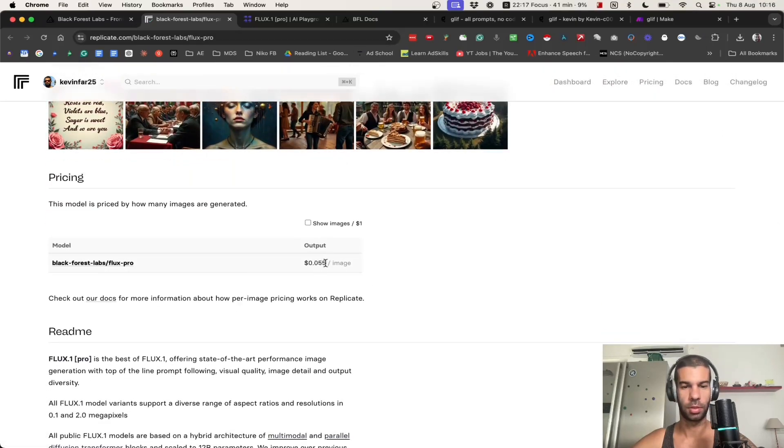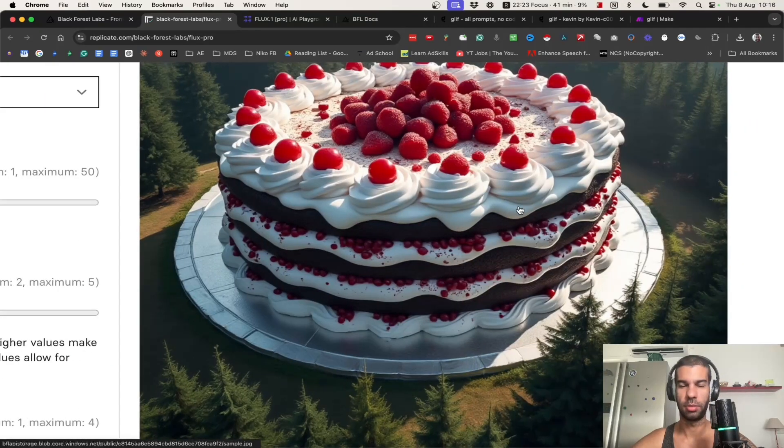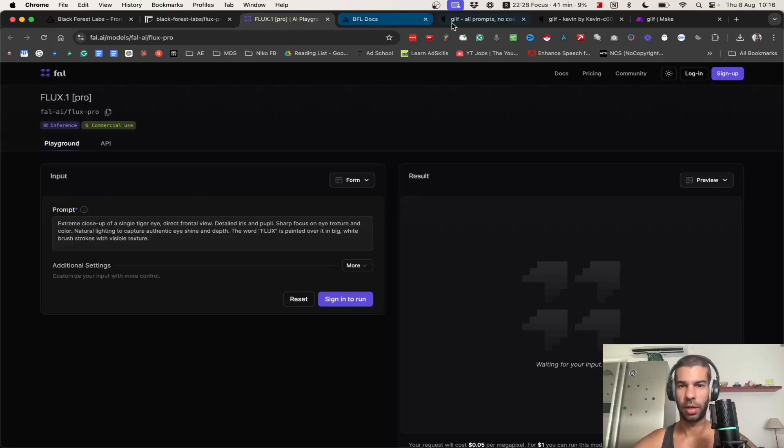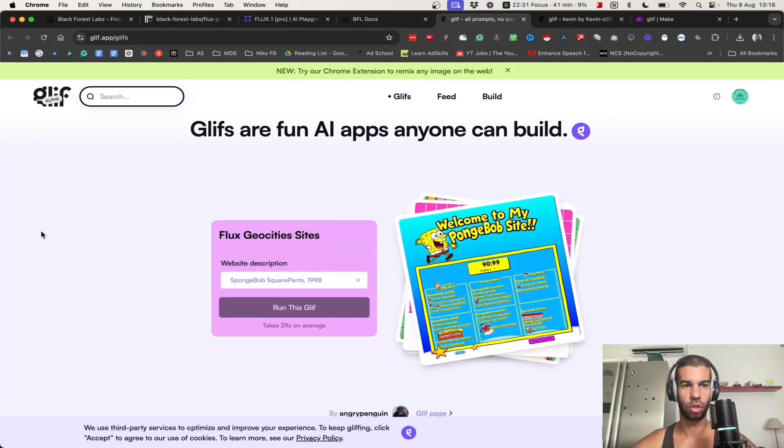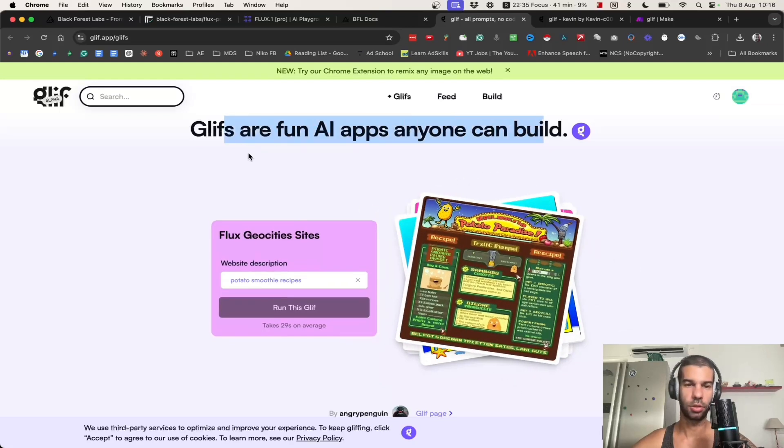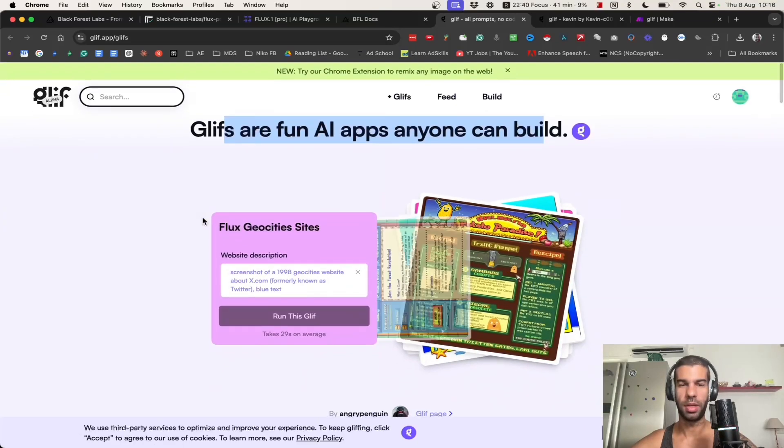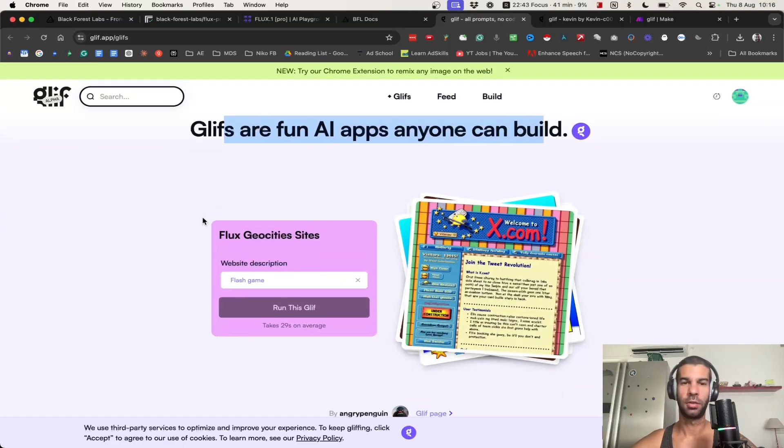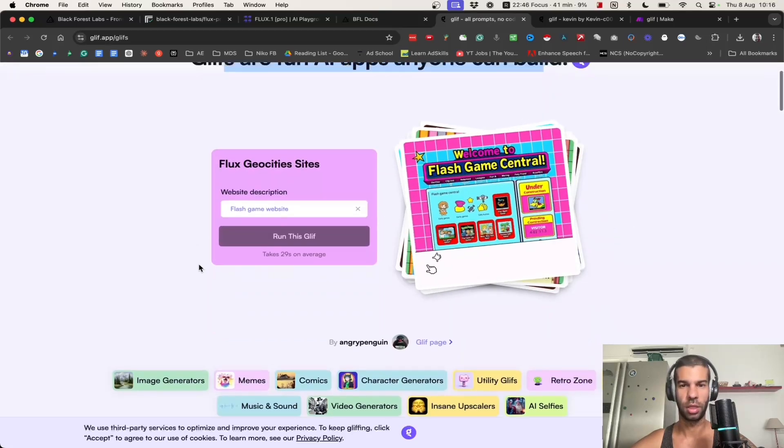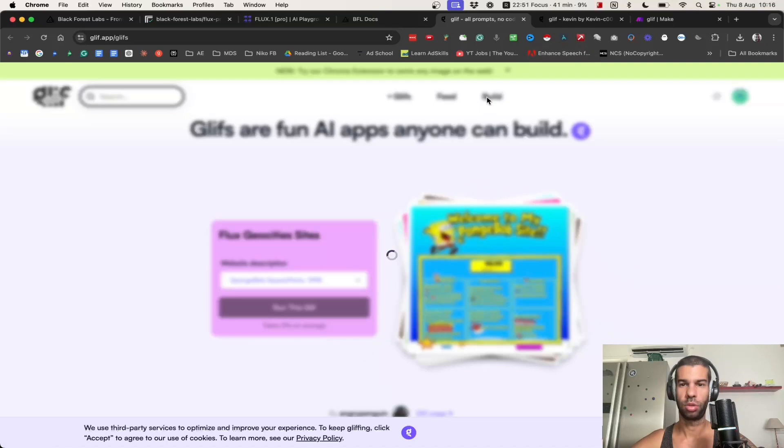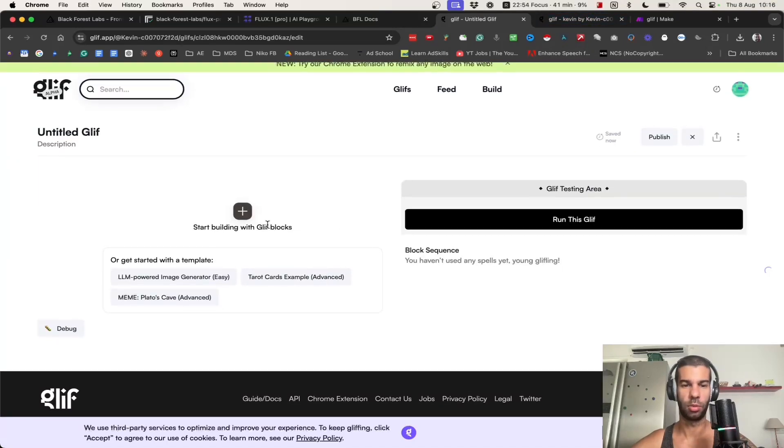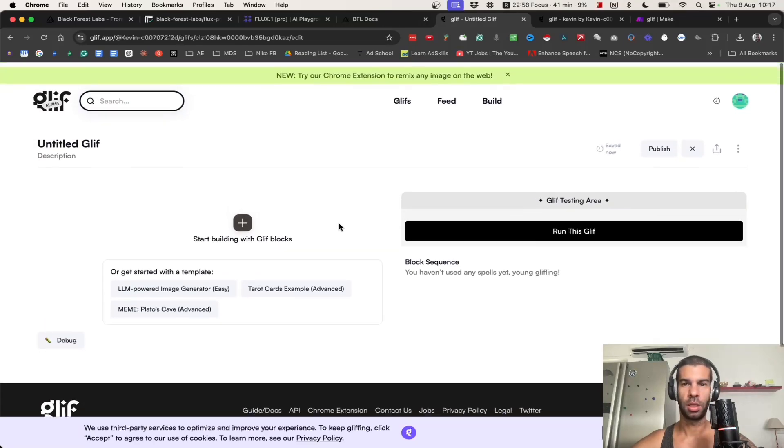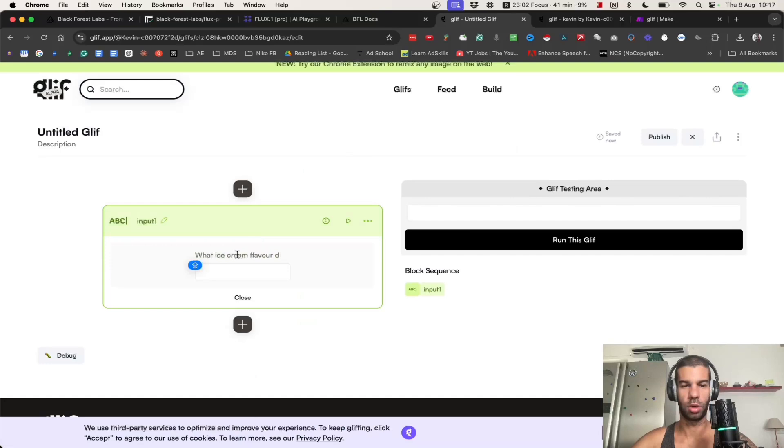The problem with Replicate, which I've used in the past, is that it costs per run. If I go down the page, it costs about 5.5 cents per image, which is not a bad thing if you're generating high quality images like that. However, there is a better way and I found this option which is called glyph.app. What this does is that it allows you to build fun AI apps, so you can build different steps to tell the glyph first do this, then do that, and so on. When you sign in to glyph, which is free, and you hit build, you get taken to this screen.